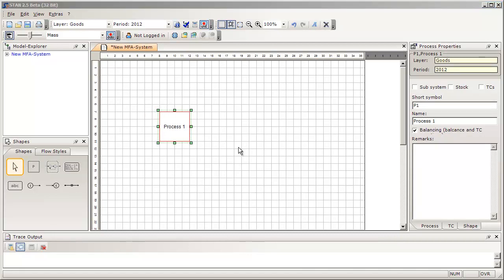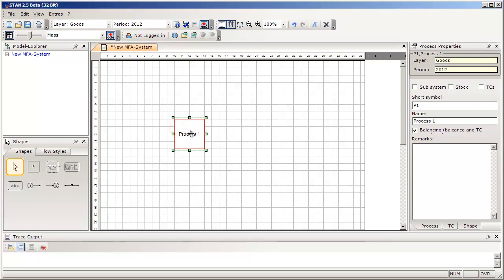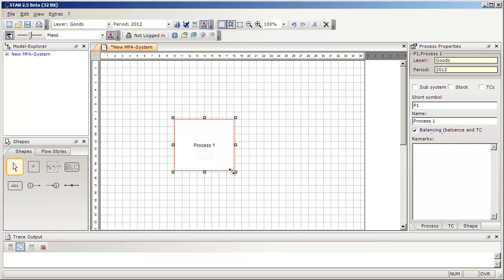If you are not satisfied with the position of the process, you can drag it to a different one. If you want to change the size of the process, use the green squares on its perimeter to change it.